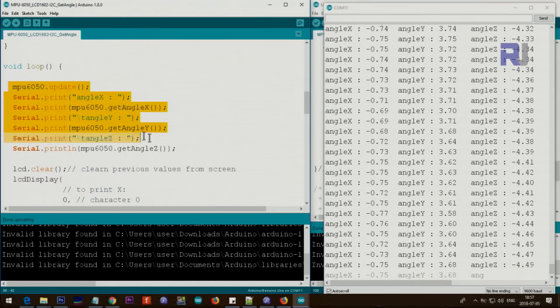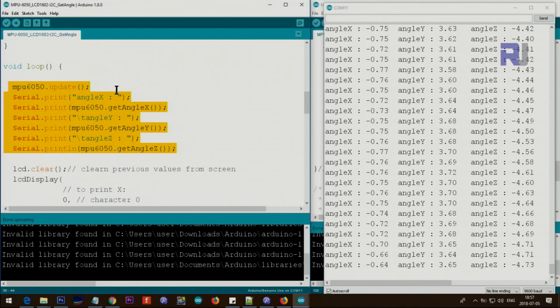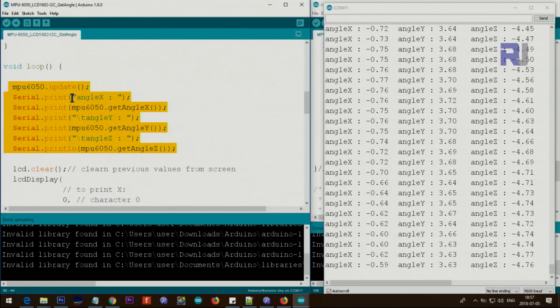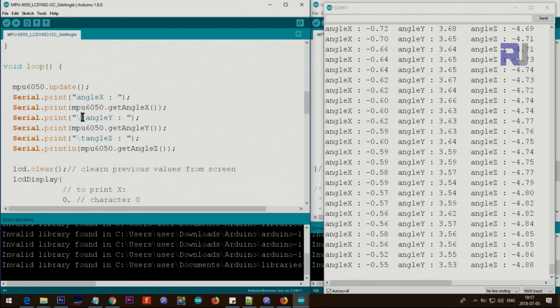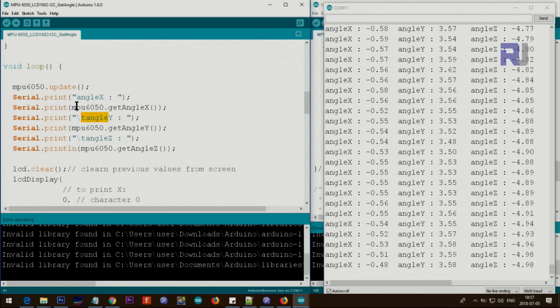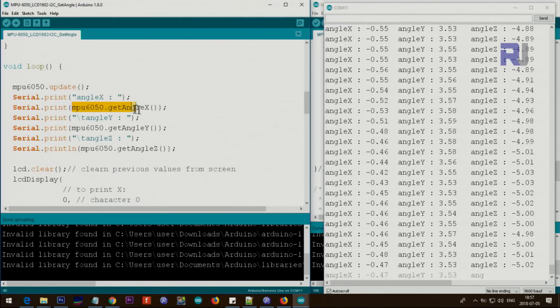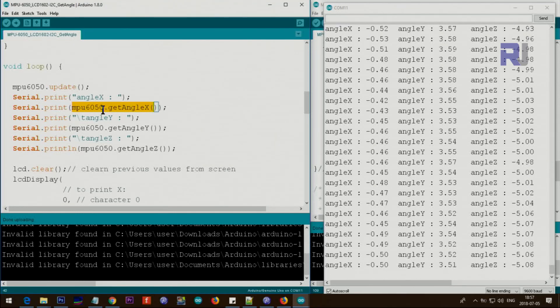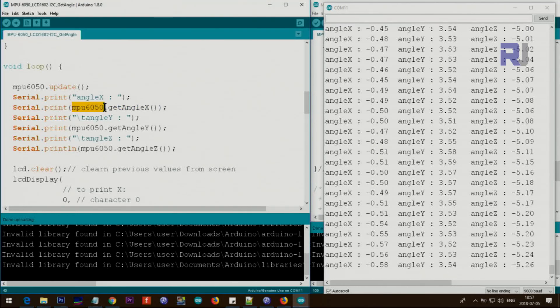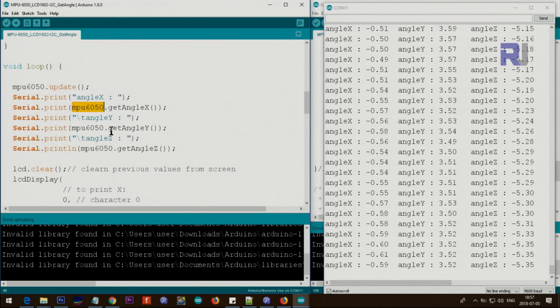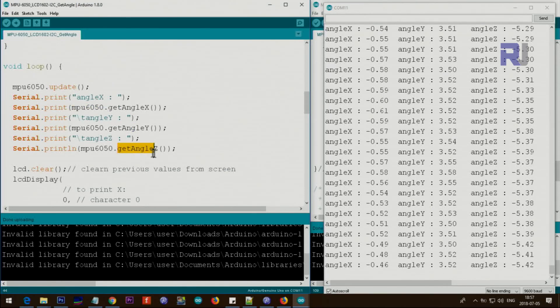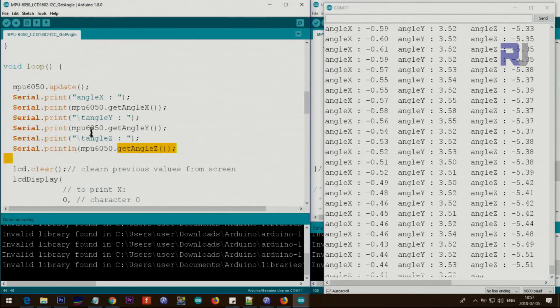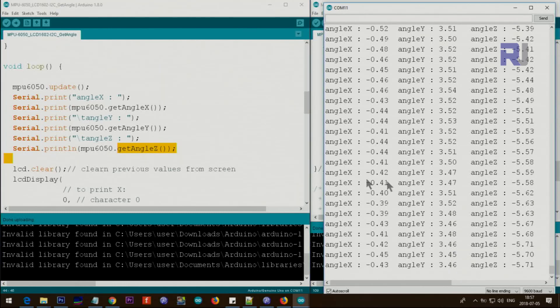Up to this point there is no change, the code is the same as before. This is angle X, angle Y and angle Z, and this is just a text and these are the value for angle X. So we use MPU6050.getAngleX, .getAngleY, .getAngleZ and it will print it here on the screen.